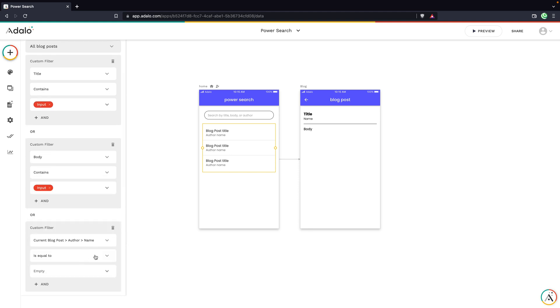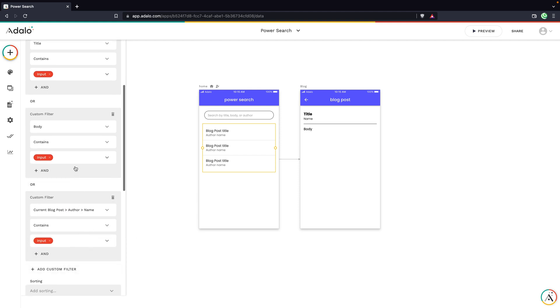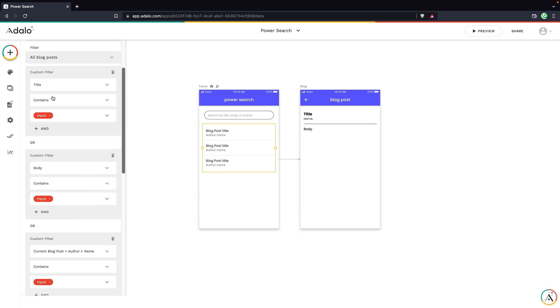So the author's name contains the input. So now you'll see we have this keyword or in between all of these filters, and this means that any of these fields can match what we're entering into our search input and show up in our results.